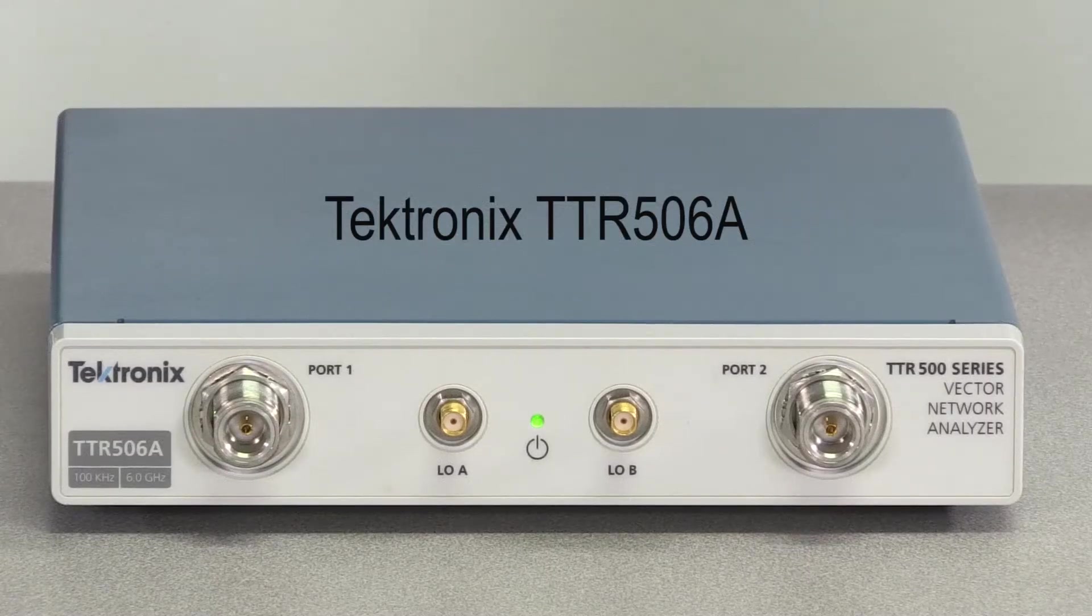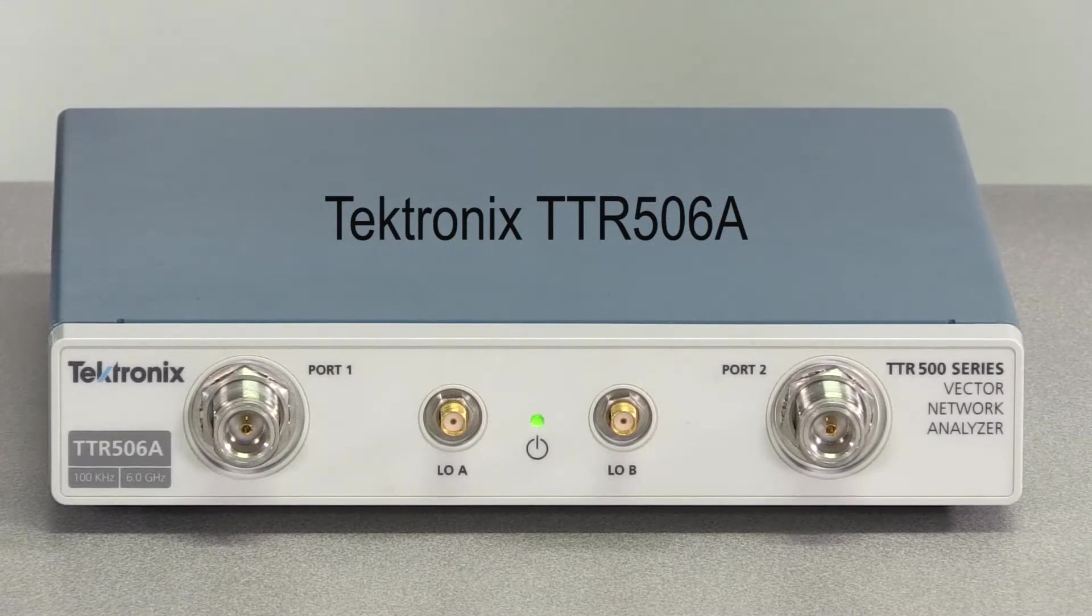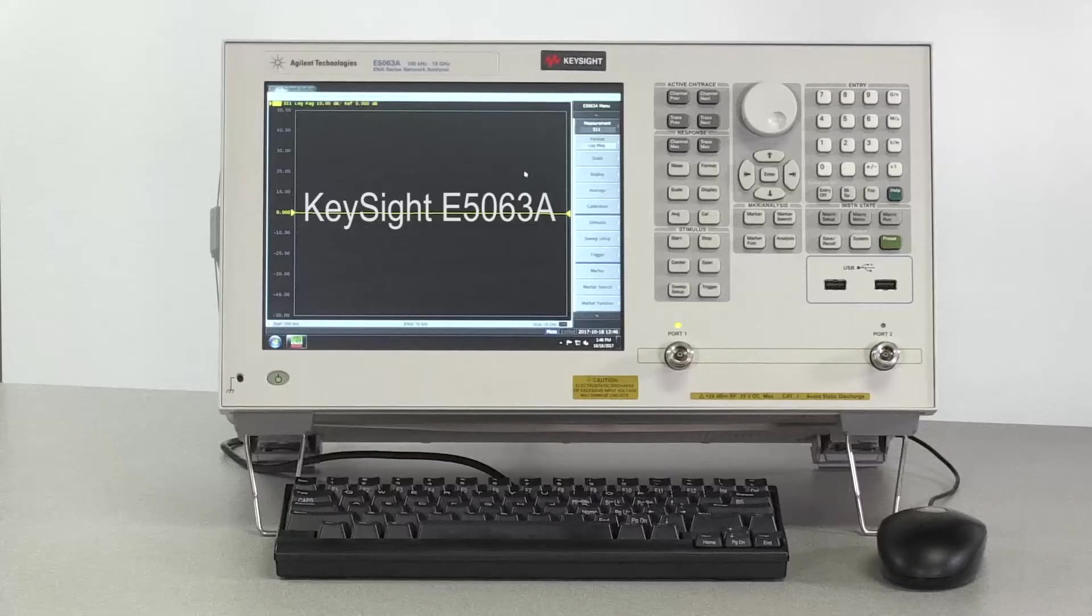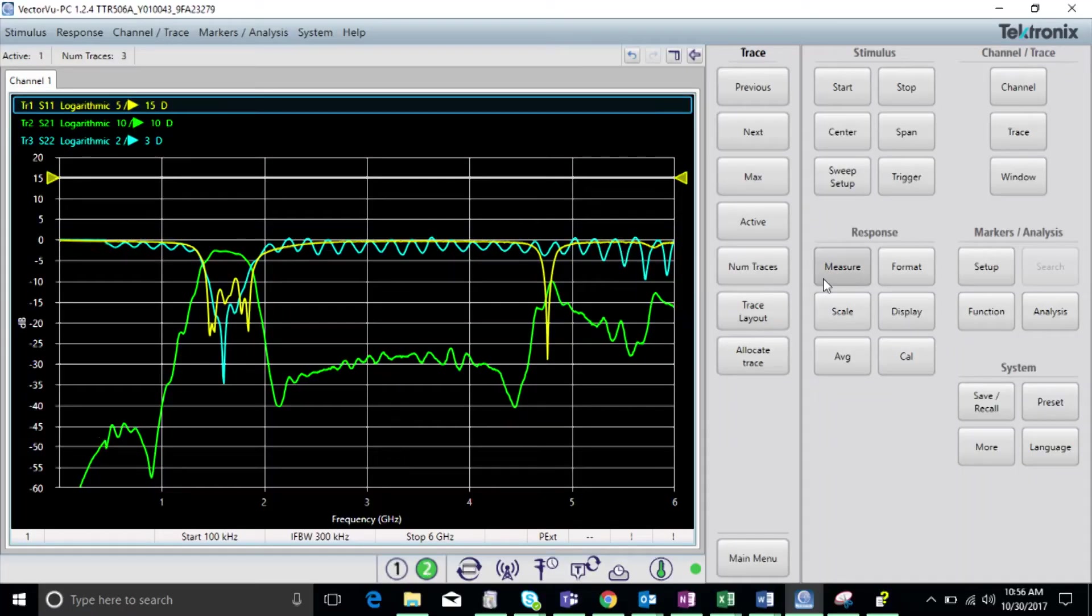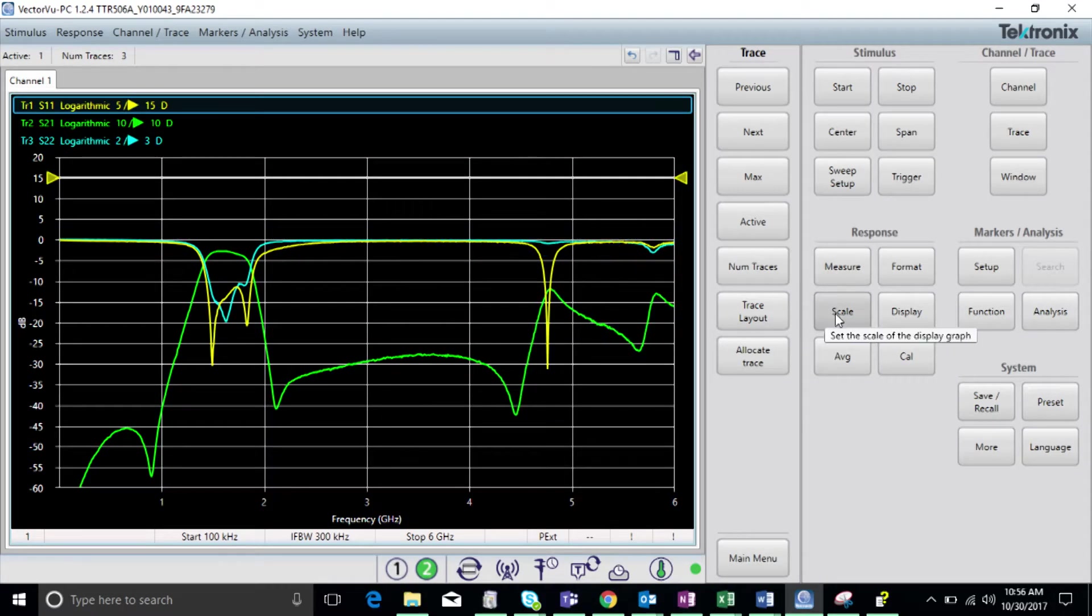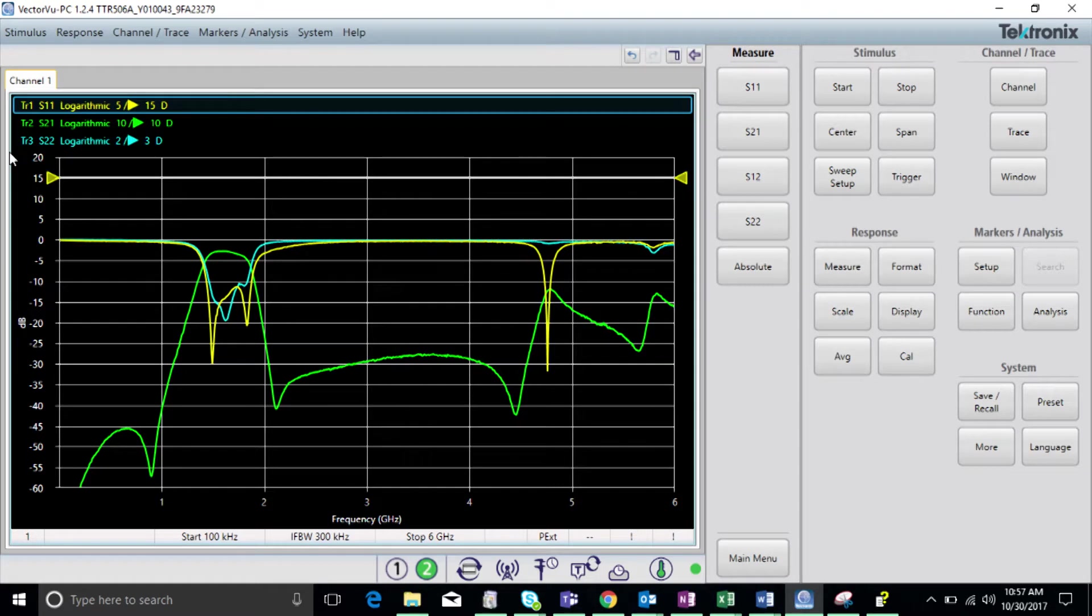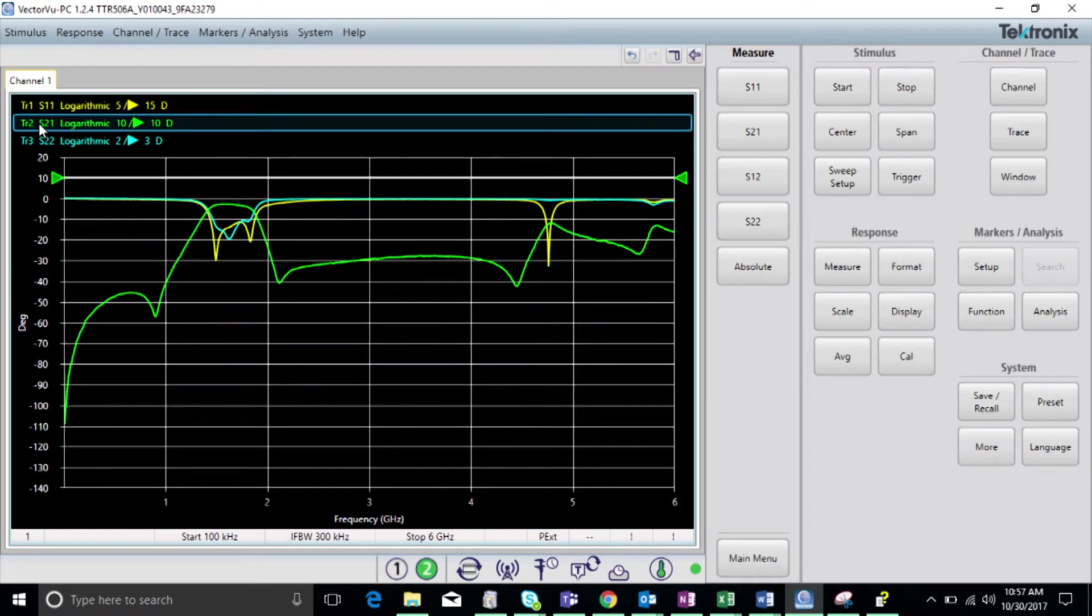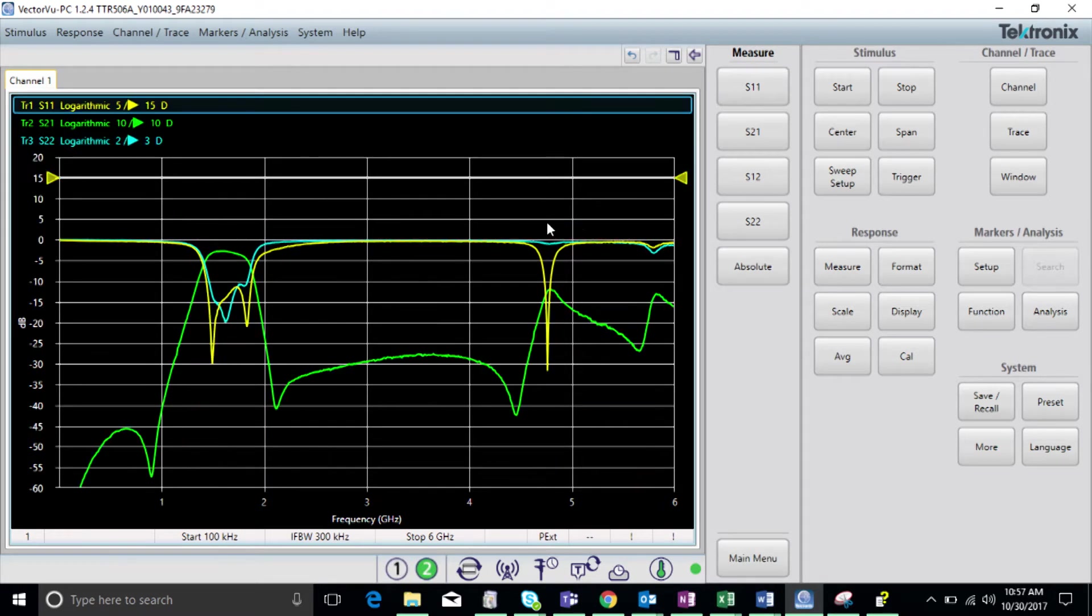In this video we'll be placing the TTR500 up against the industry leading Keysight E5063A. We'll be basing our comparison on a variety of VNA performance parameters, including S-parameter measurement equivalents. This tests the instrument's ability to measure the S-parameters of a device and achieve similar results.